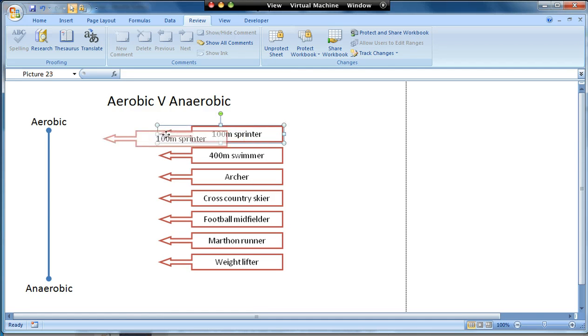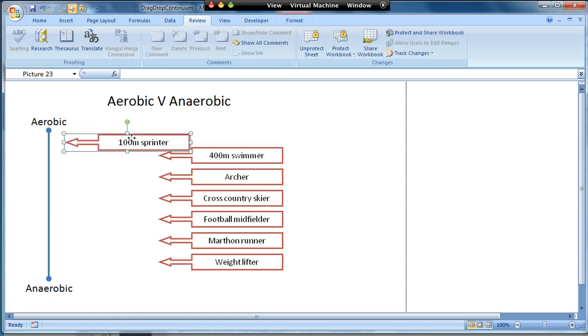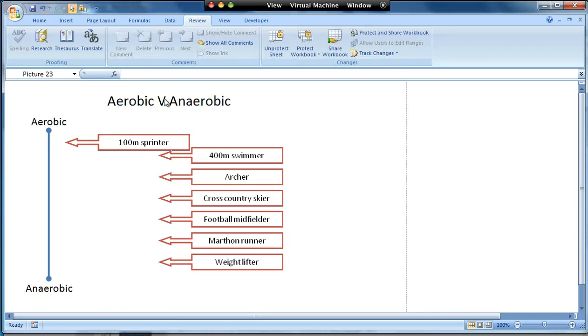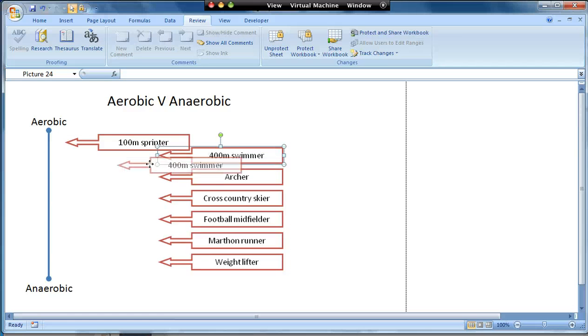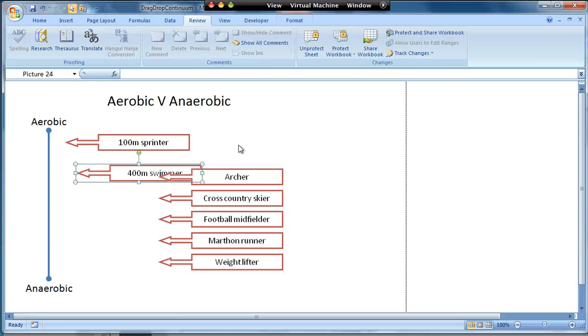I can then just check it works. If it works I can drag these items but I can't, for example, drag the continuum or move the title. All I can do is drag the items around and that tells me that it's worked. There we've created a drag-and-drop exercise.